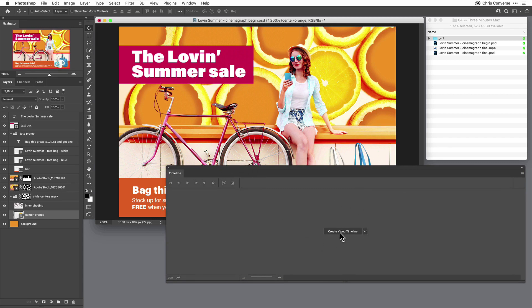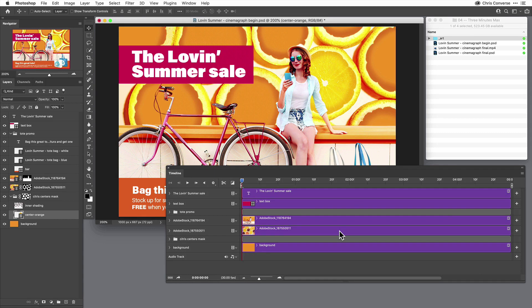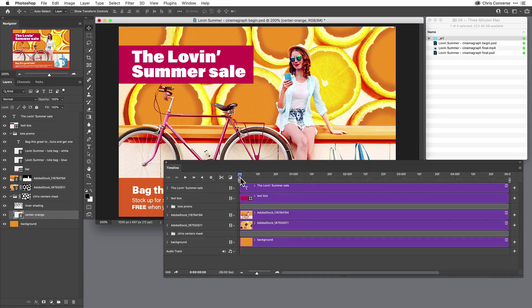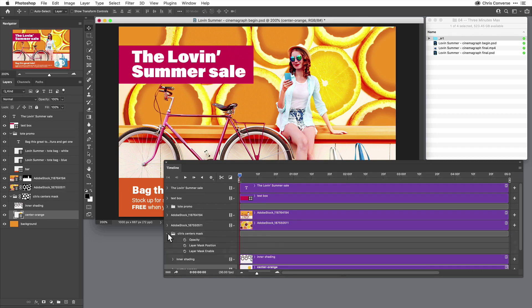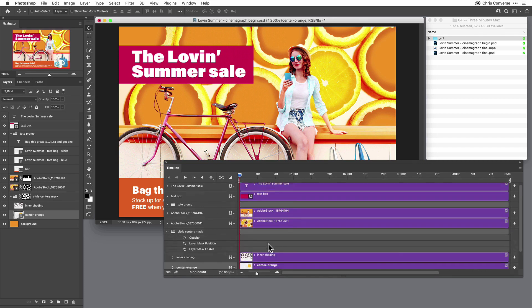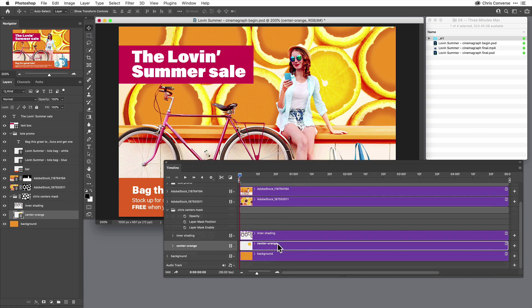So in the Timeline panel, I'll come down and create a new video timeline. And immediately I can see all of the layers in my layers panel become tracks. So here is my citrus center mask and here is my citrus orange center.